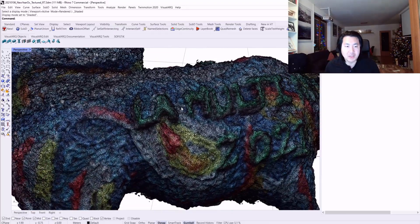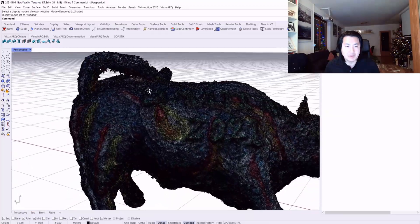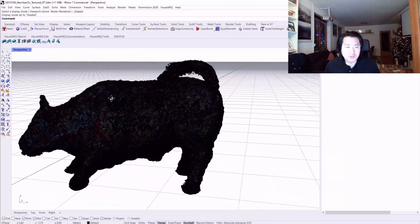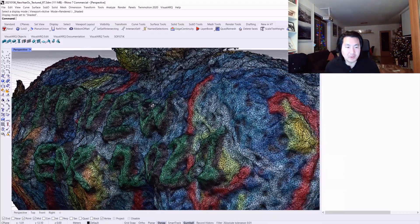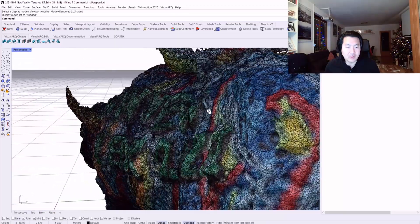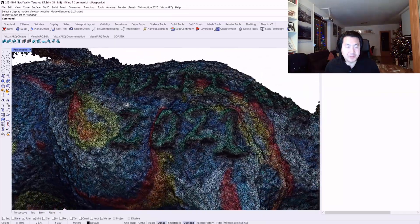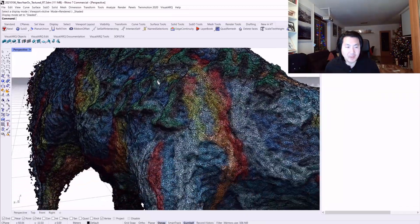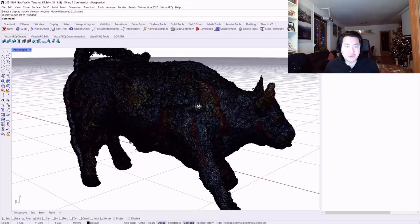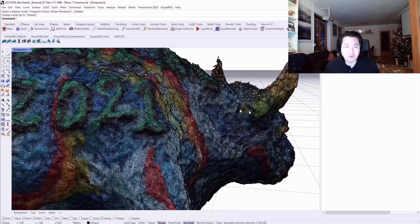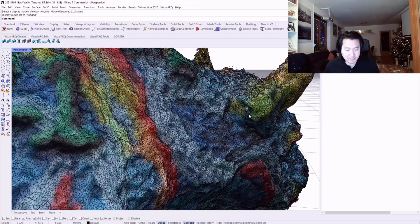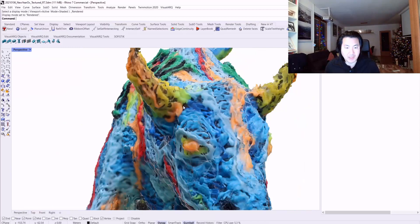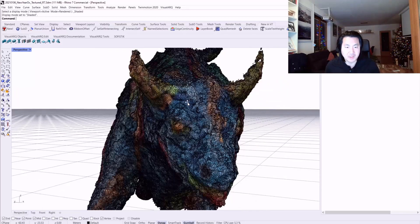Because right now the mesh is really dense, so it's difficult to use in Unreal Engine or other Unity 3D game engines. I'm very curious how Rhino 7's quad remesh is going to help for this case study.